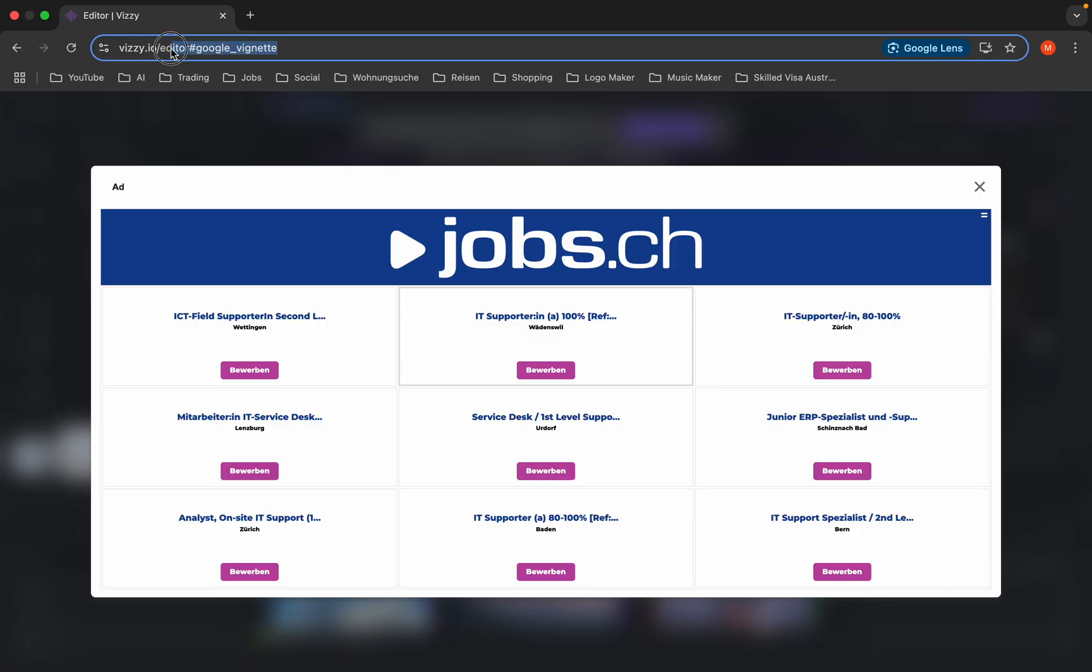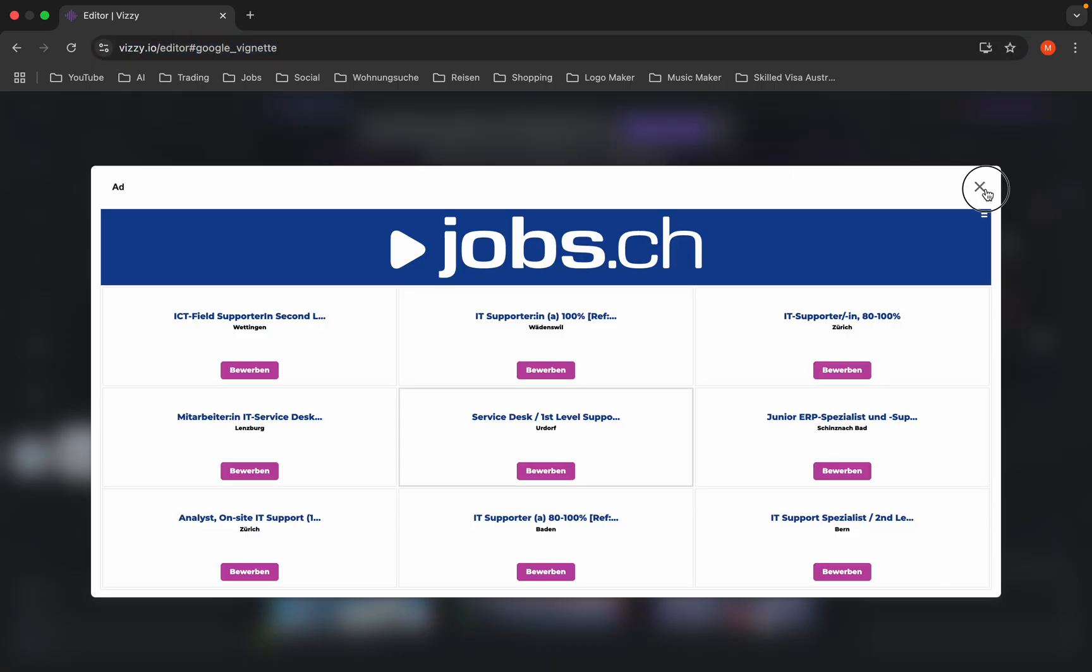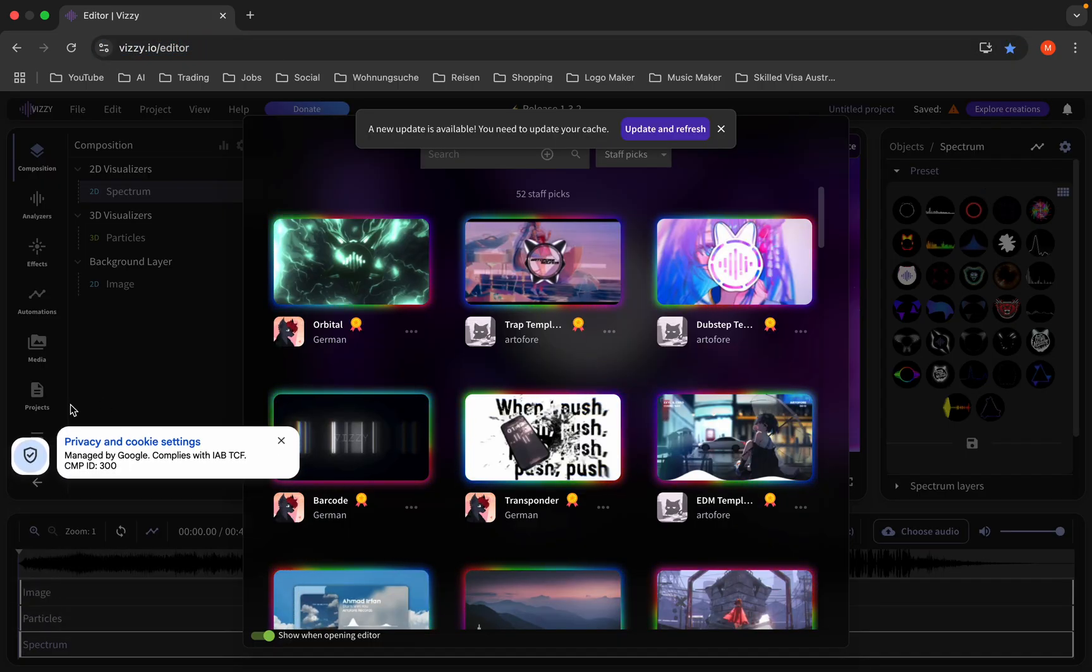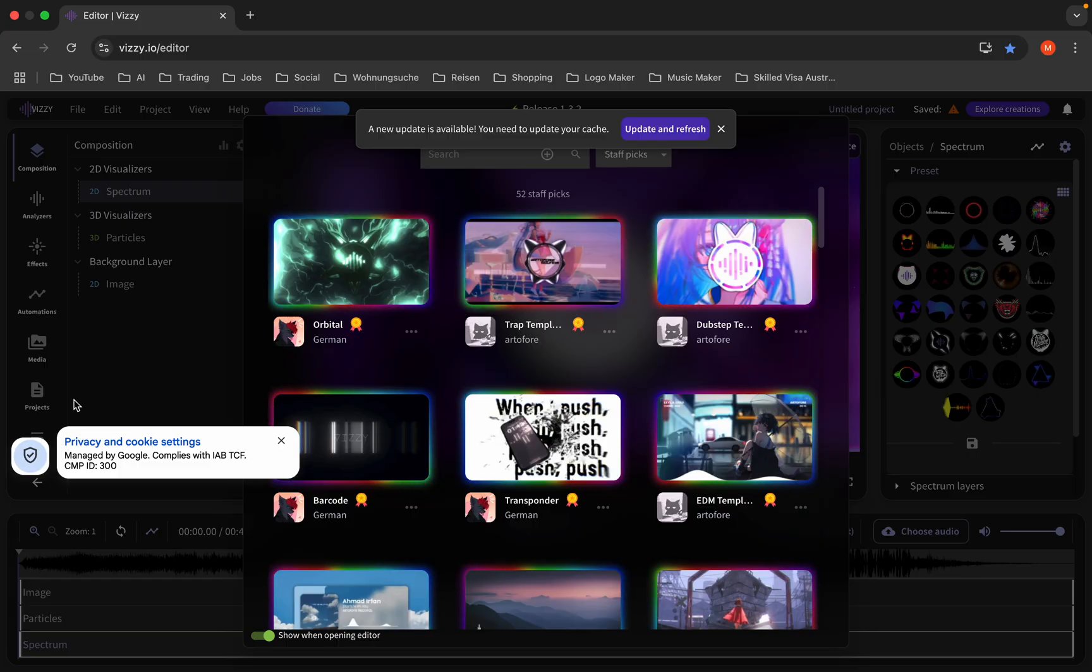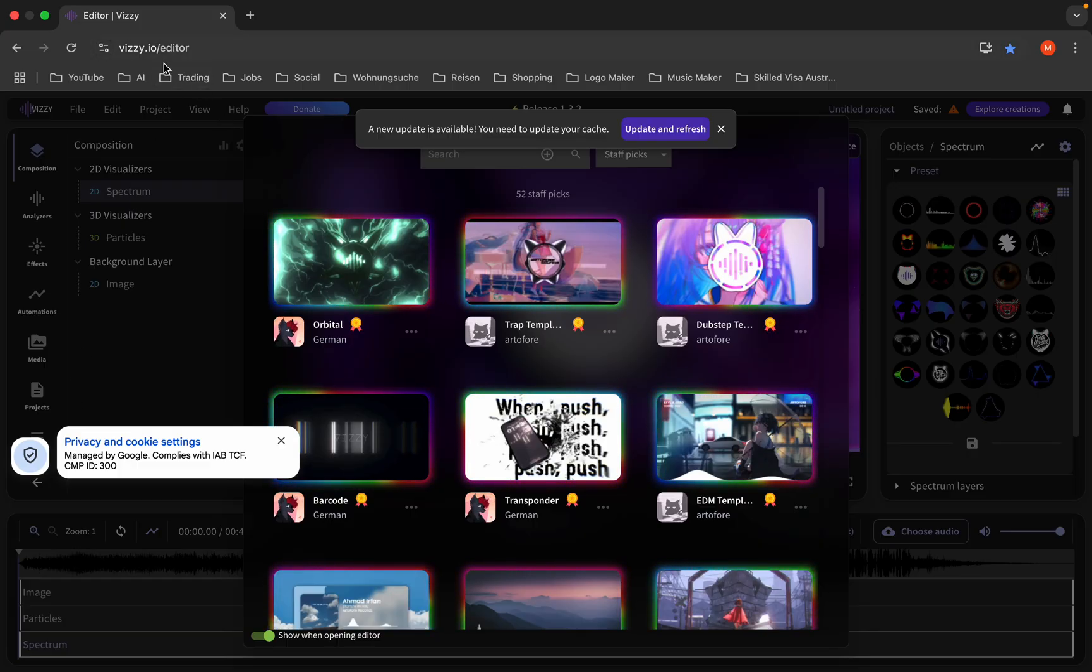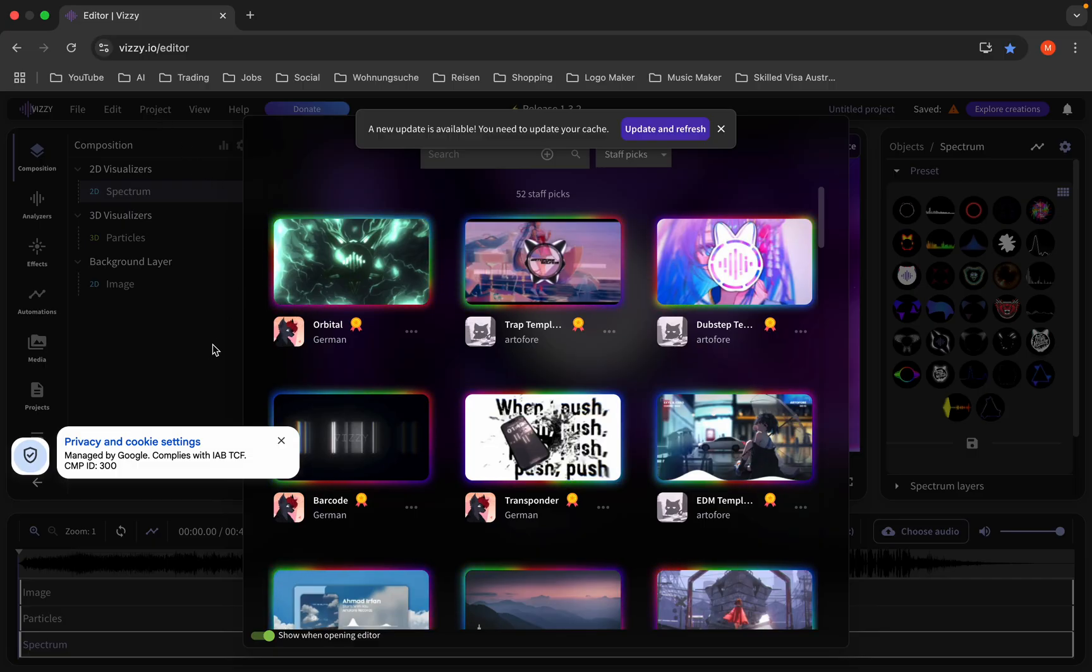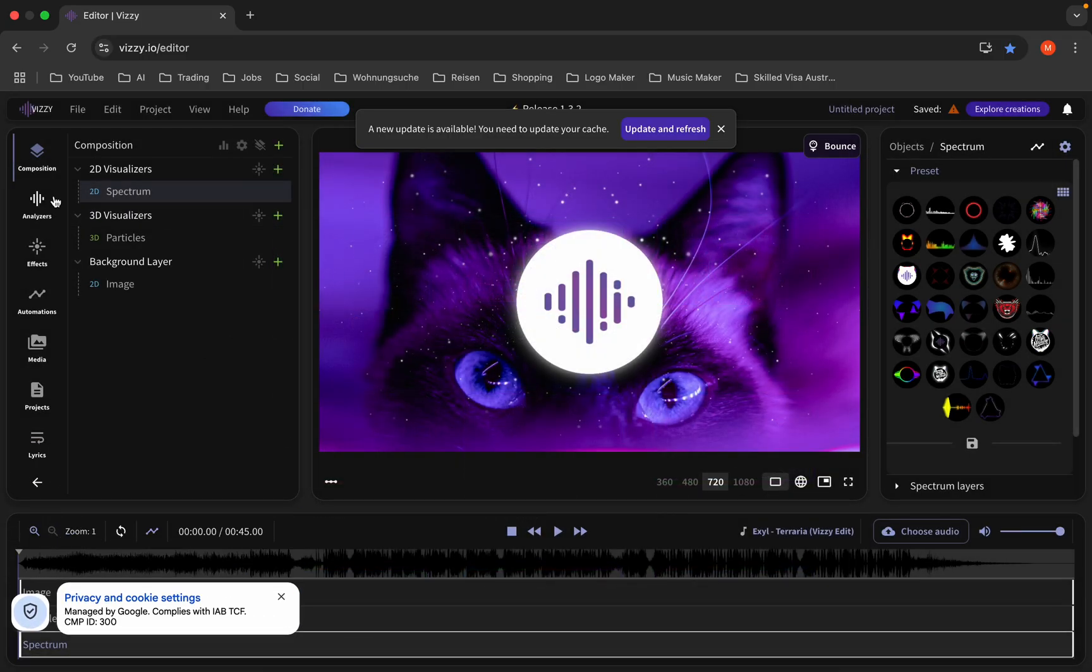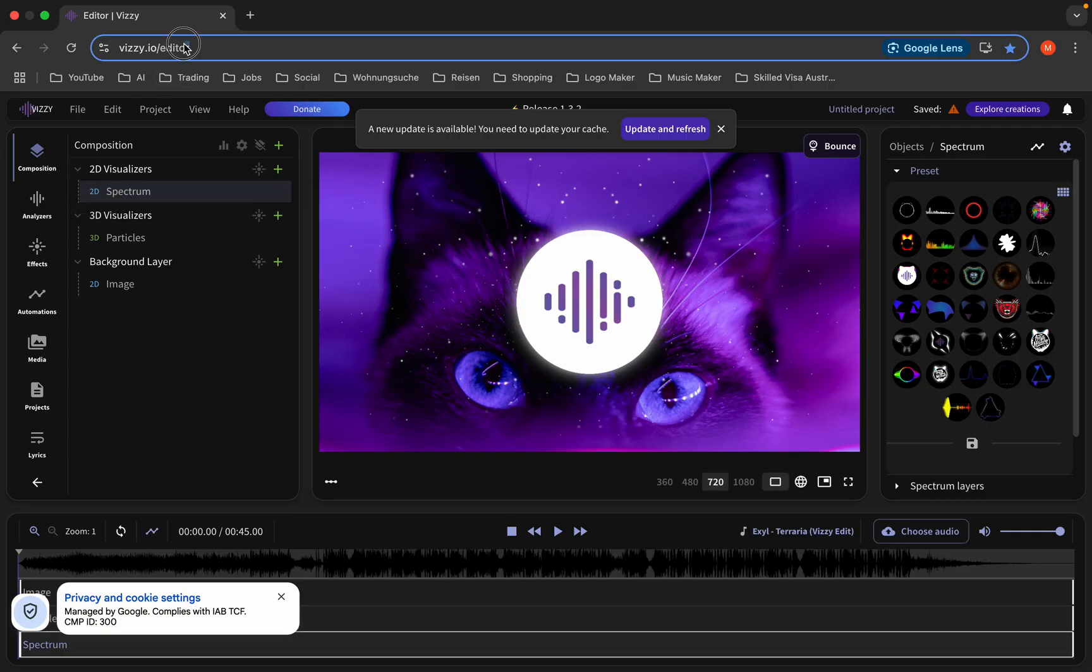This is the website where you can make audio spectrum for free. Once you log in, you should click on editor. After that, you will come to this page where you can choose your audio spectrum.